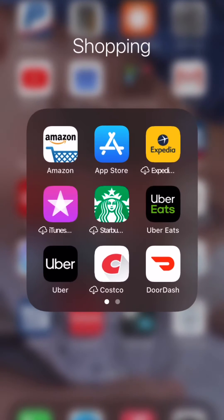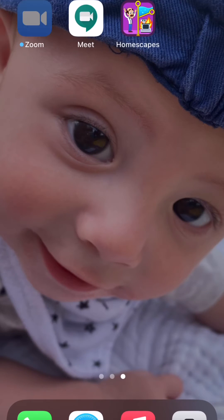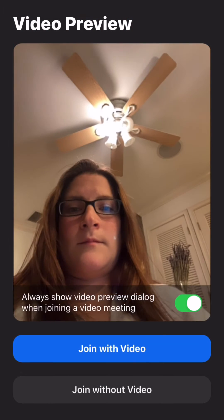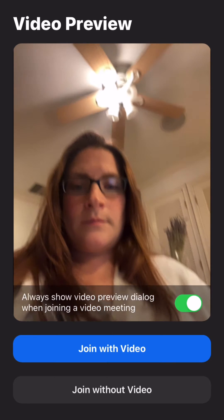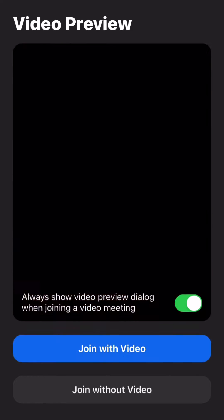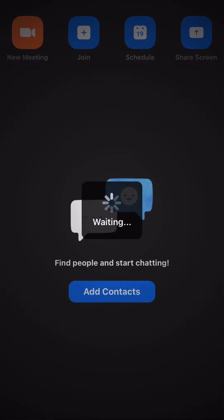Once it is done updating you can open it as normal and join the meeting. You'll see a preview of yourself, and if there is a waiting room enabled you will have to wait for the host to let you in.